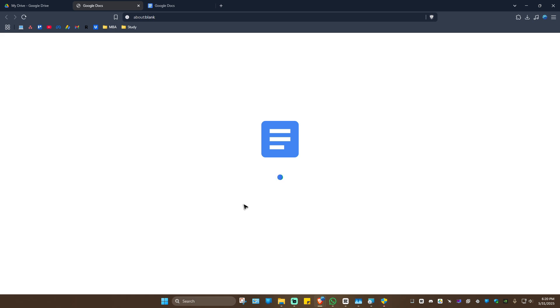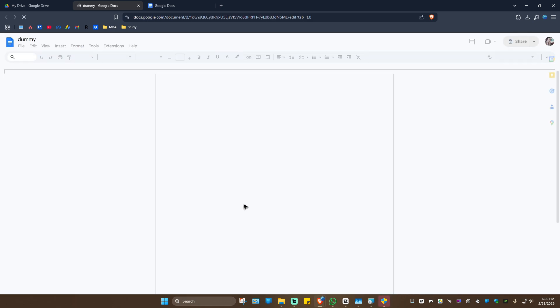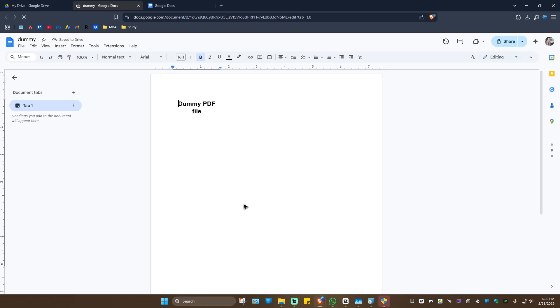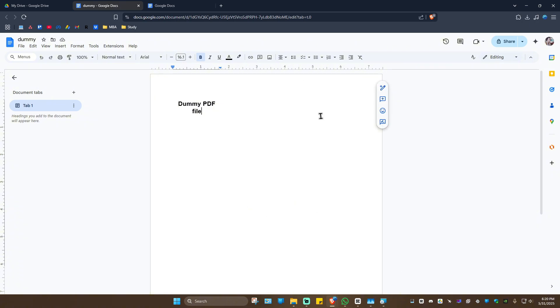Depending on the complexity of your PDF or the file size, it might take a while to upload on Google Docs. Just wait for it to finish, and as you can see here, you can now edit it.